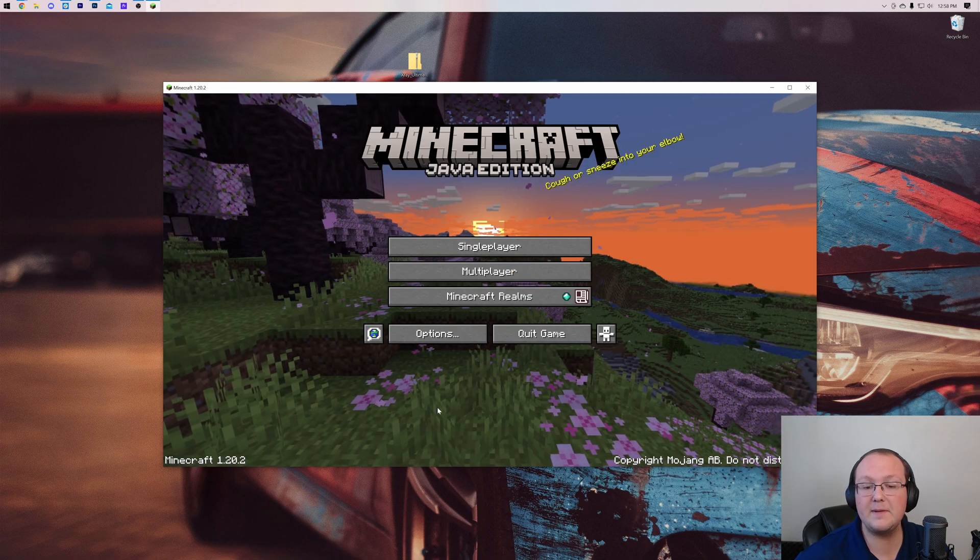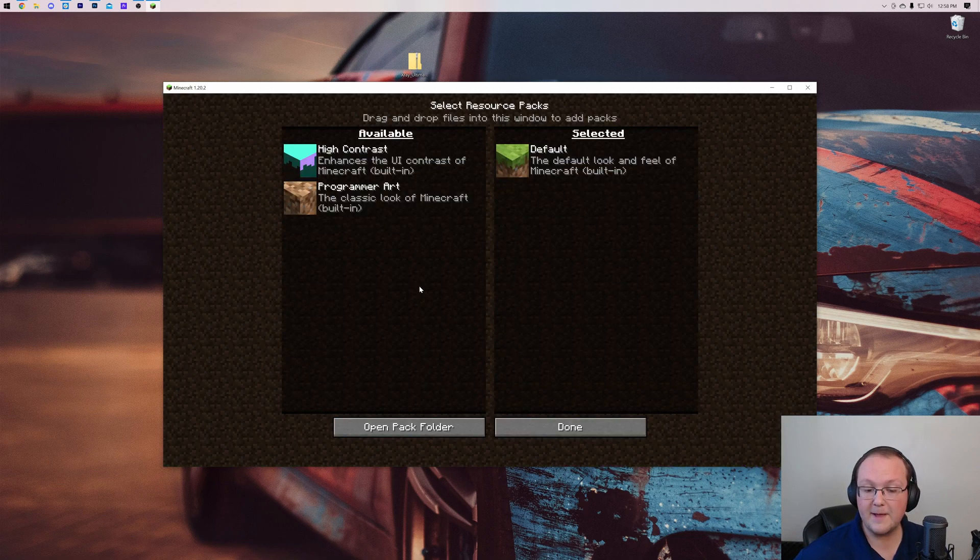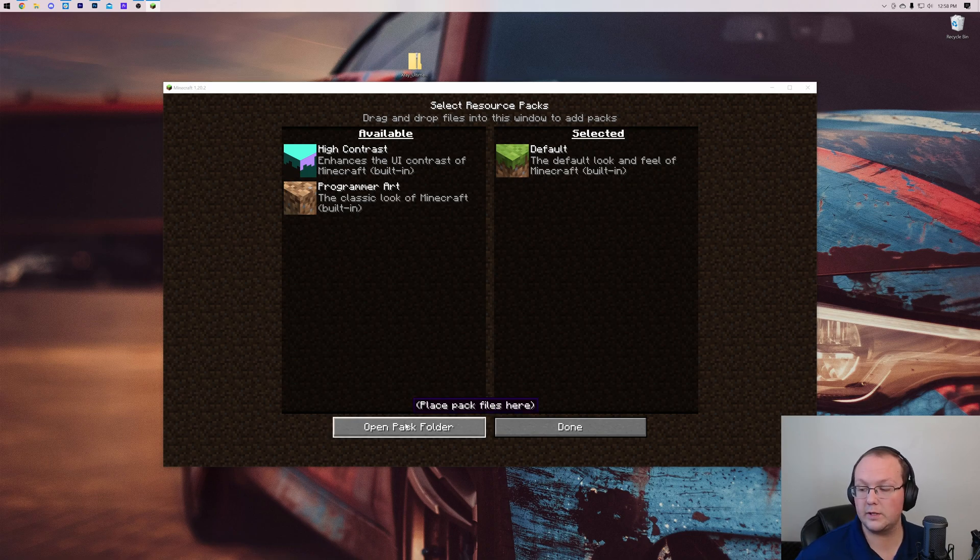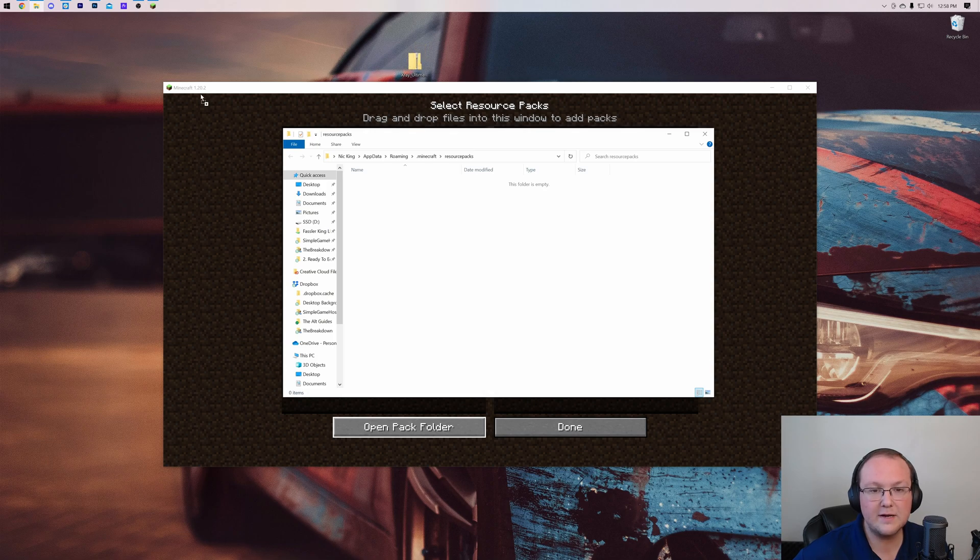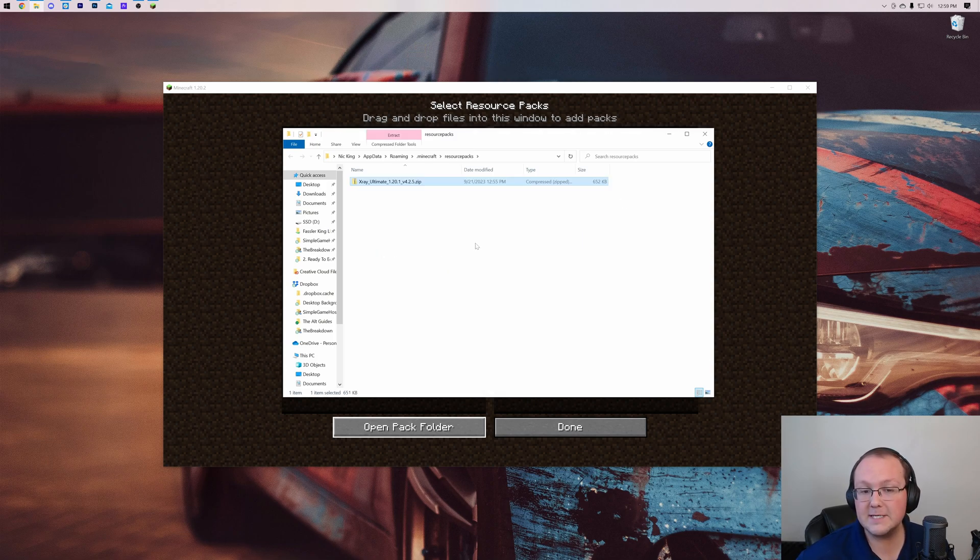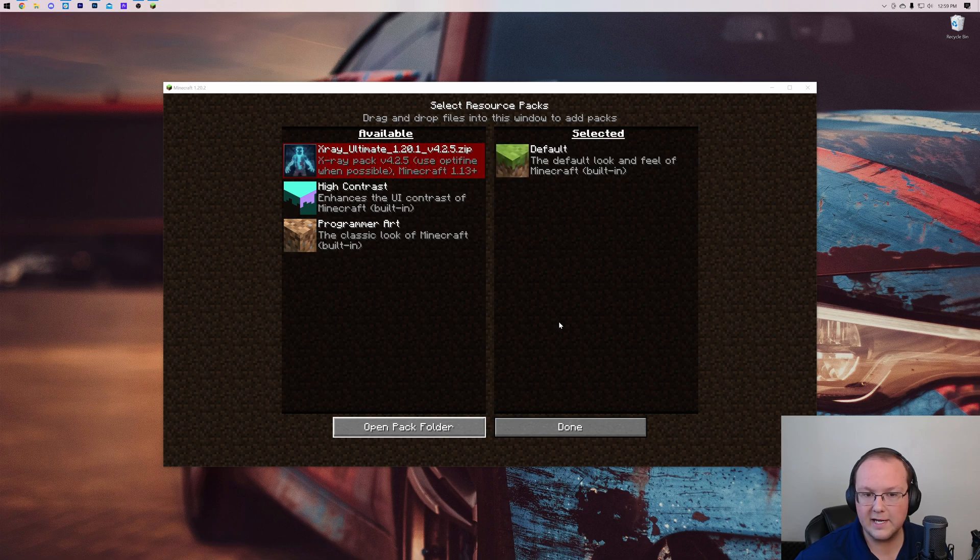Again, that was from the main menu. Click on Options, Resource Pack, and then Open Pack Folder. That will open your Resource Packs folder here, and all you've got to do is drag and drop X-Ray from your desktop into the Resource Packs folder, and boom, the X-Ray Texture Pack is installed. Right there it is.